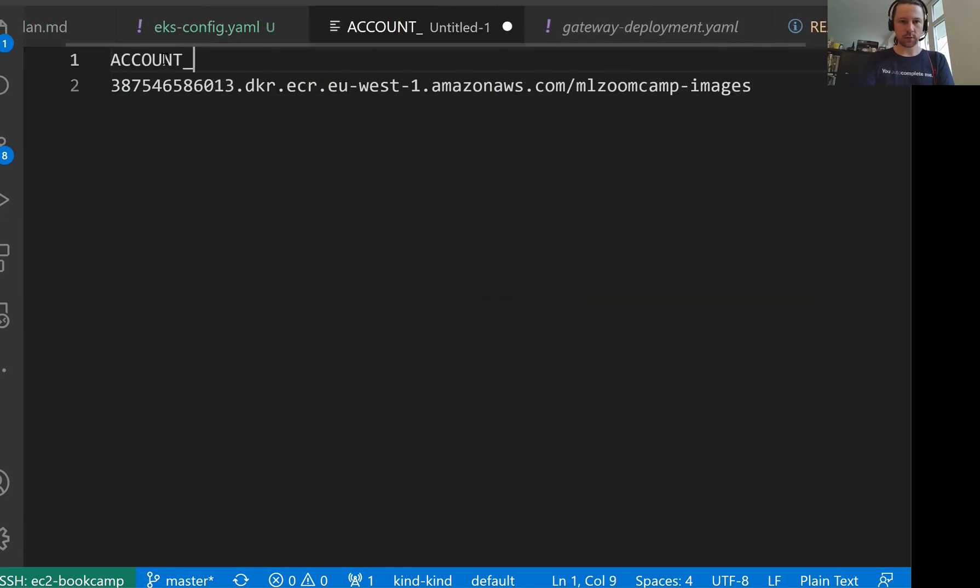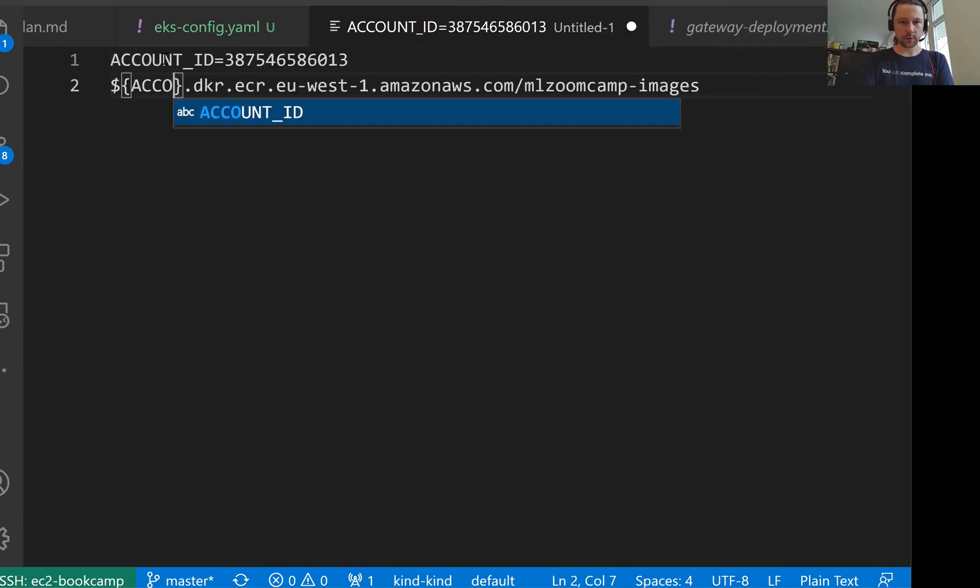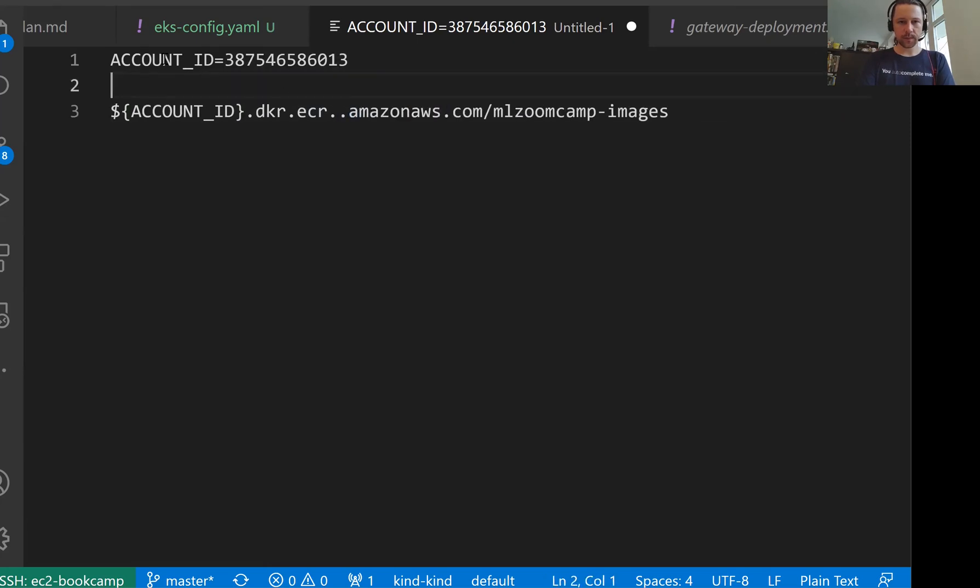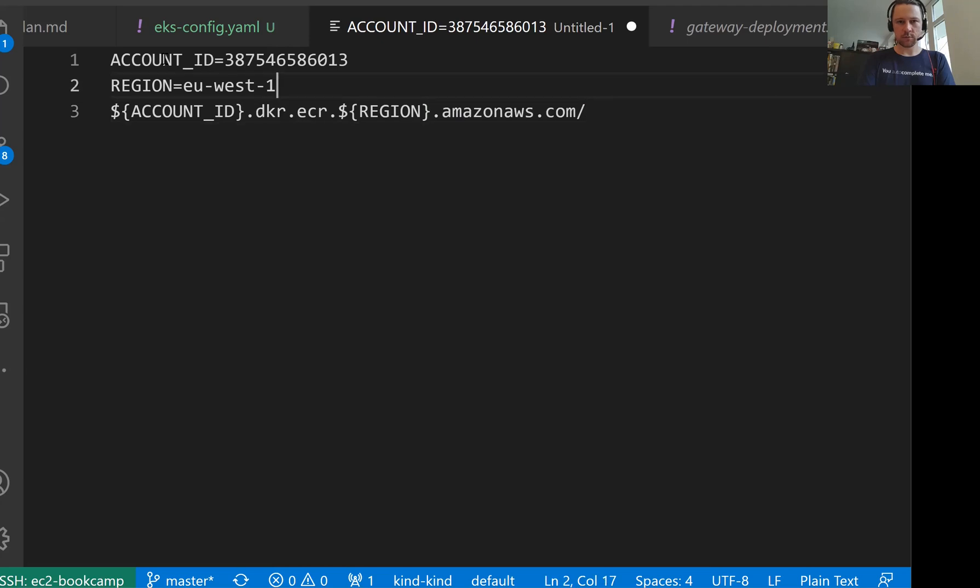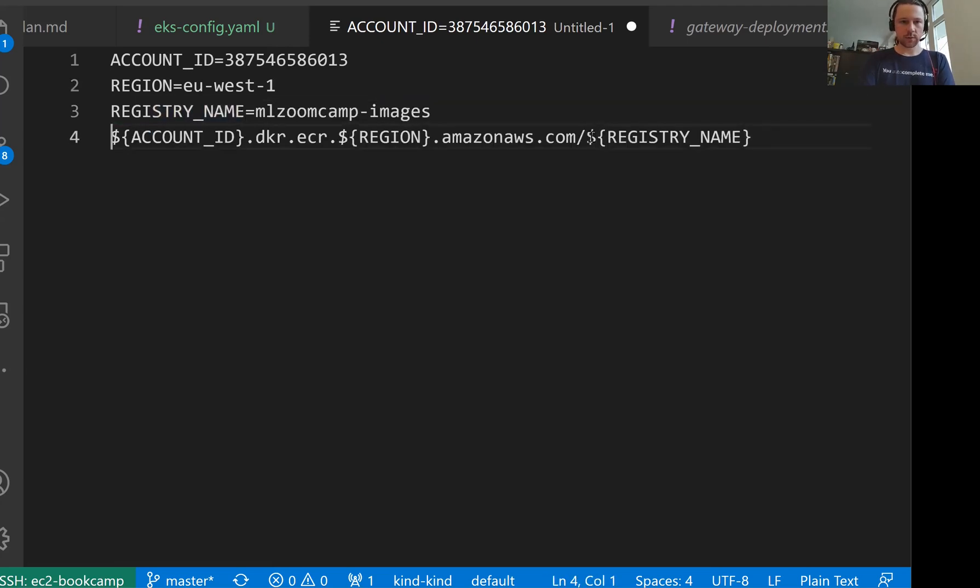I'll do the same thing as I did last time in our server last week. Account ID, this is this thing. I'll put it here. Then this is our region, so put the region here. And this is our registry name. So this would be our prefix.